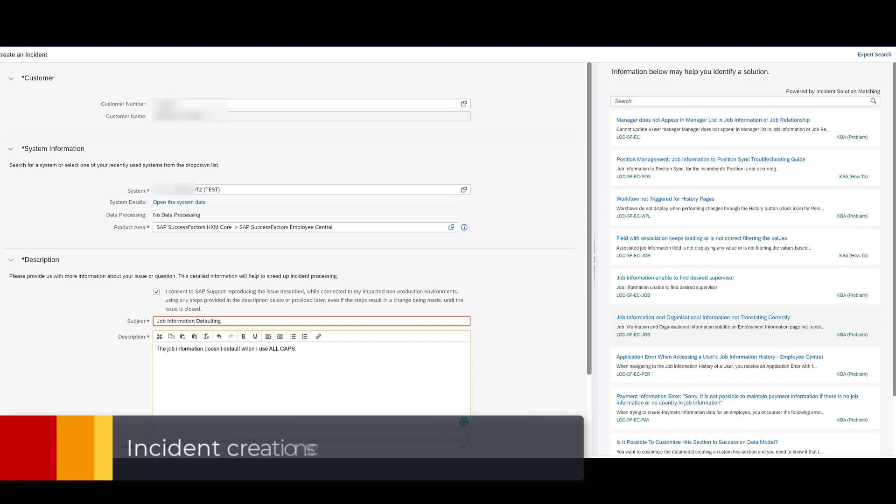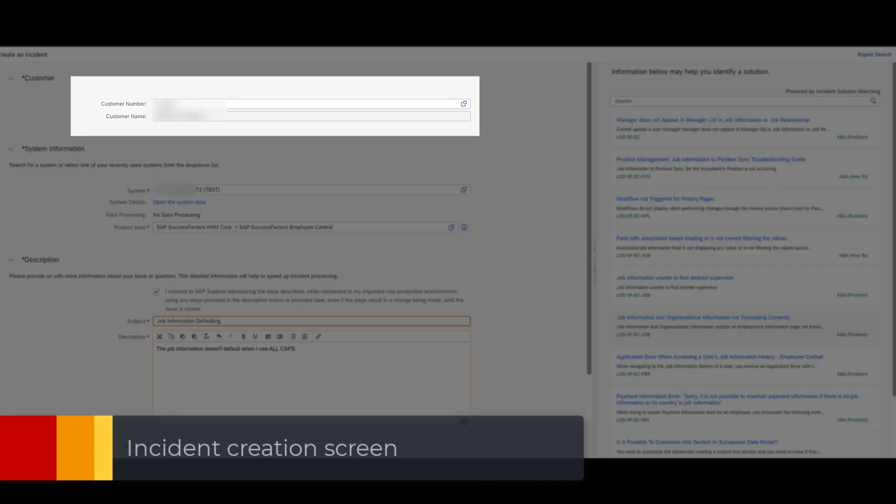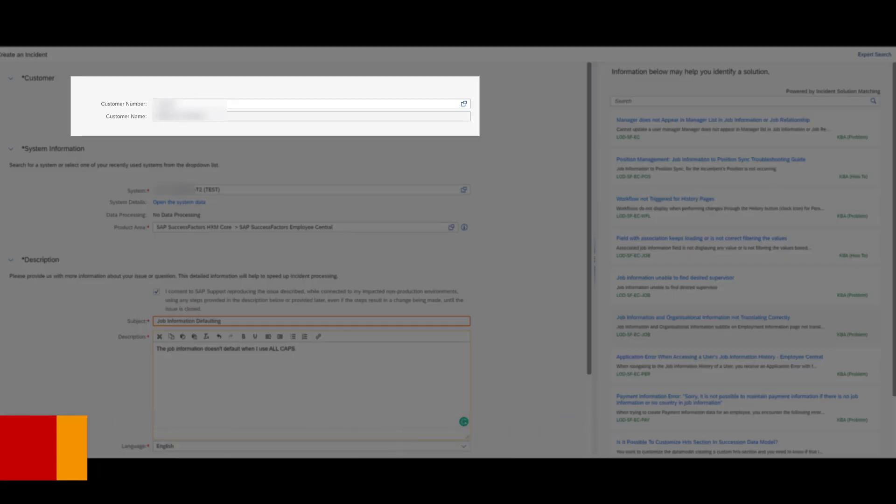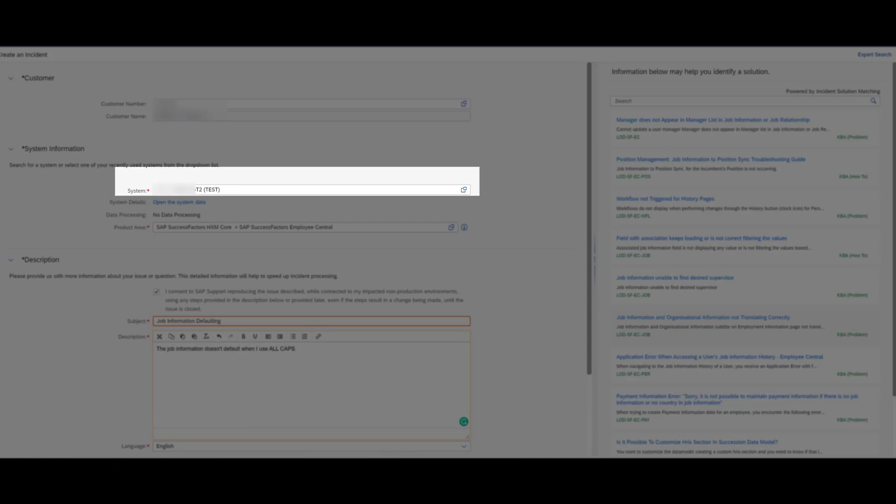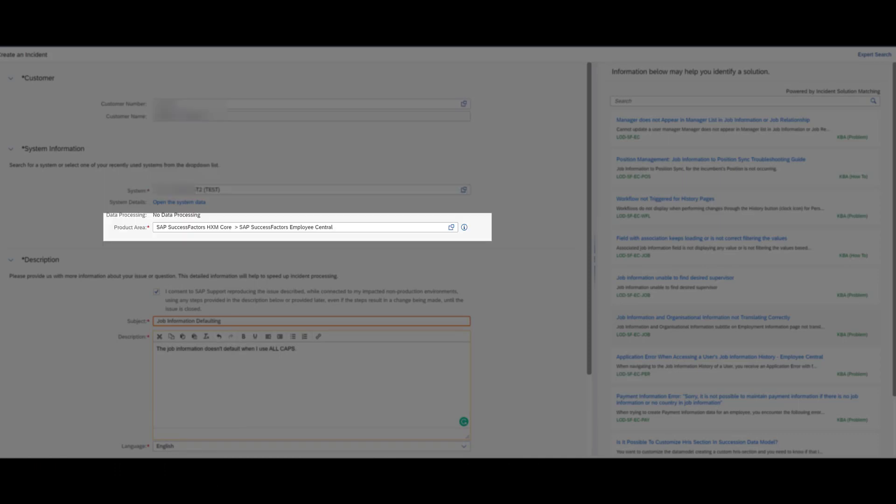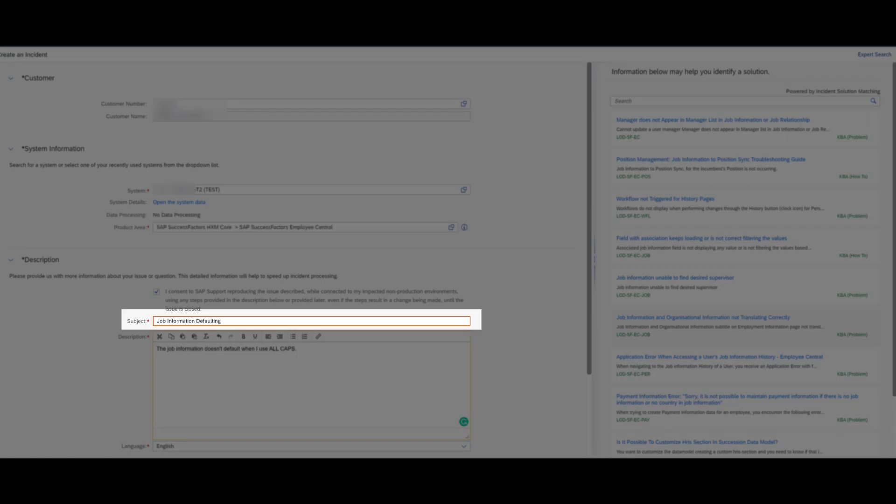So this is the incident screen itself. From here at the top, you're going to see the customer name is going to default in. You will select the system that you're having an issue with. And then you'll select the product area, which is typically your module.